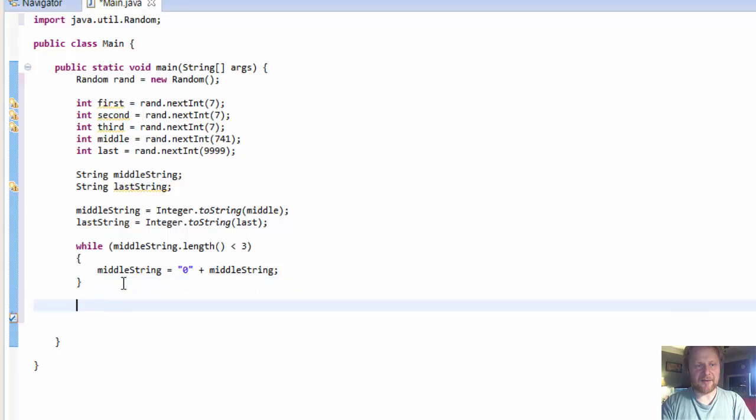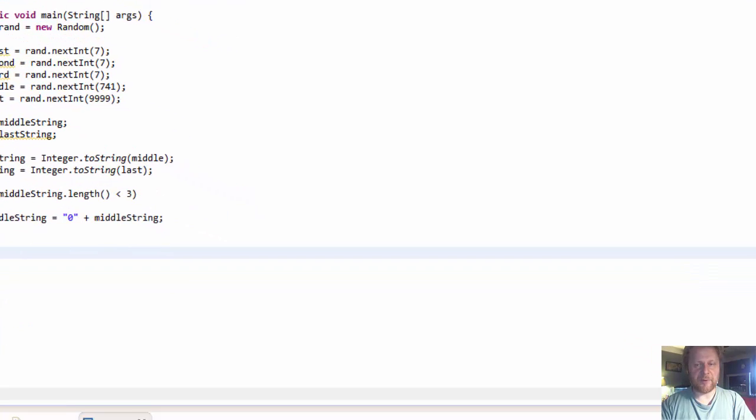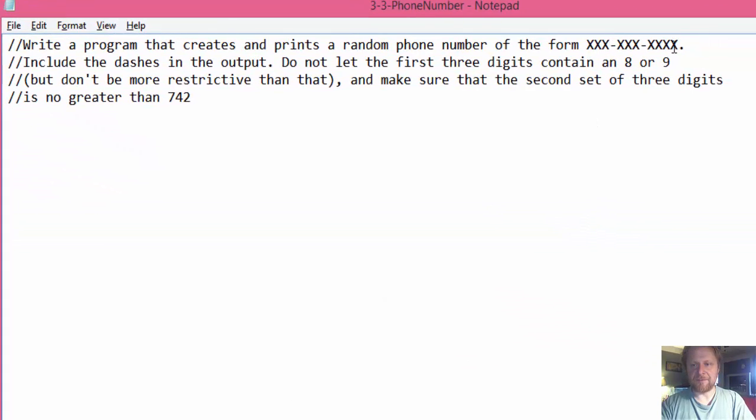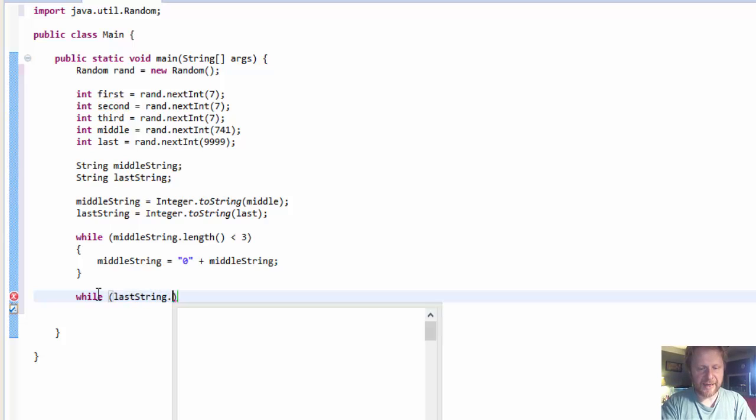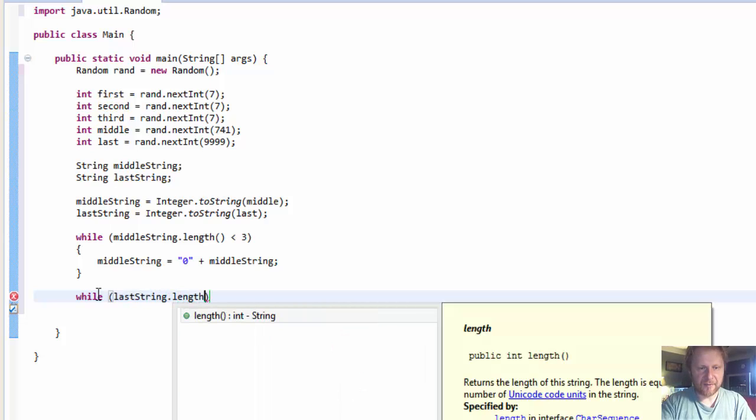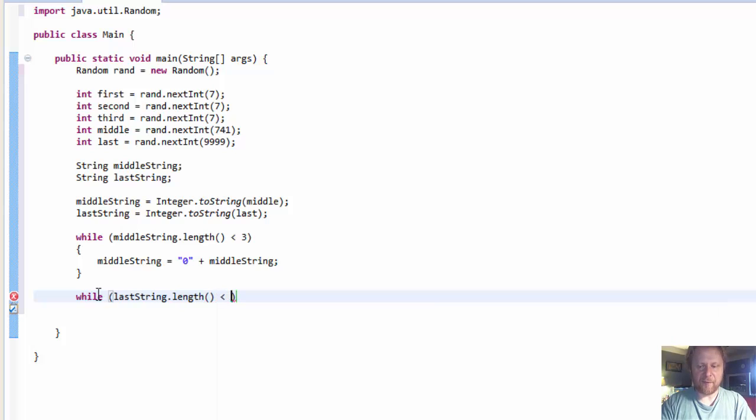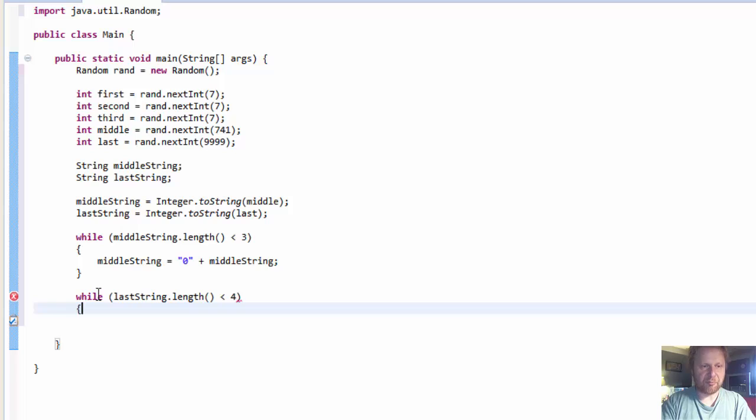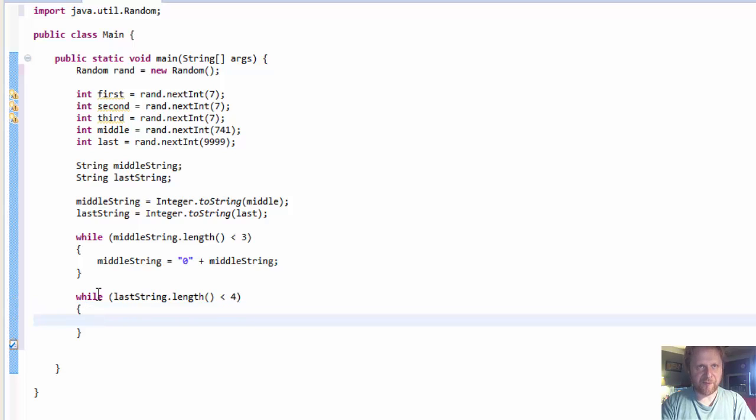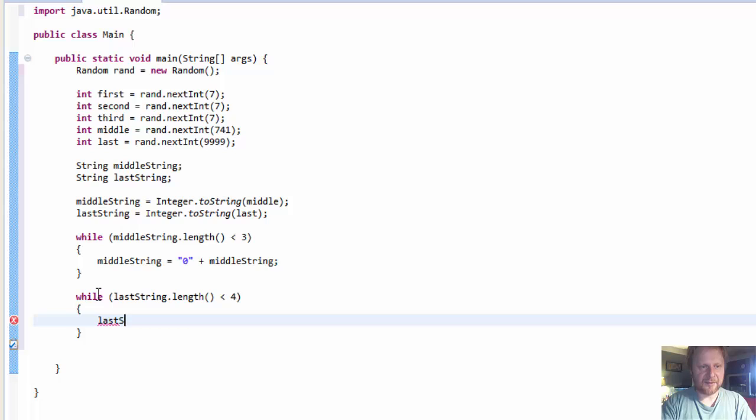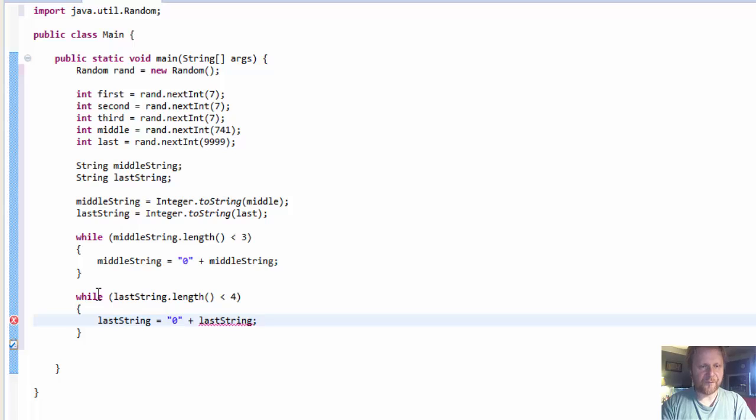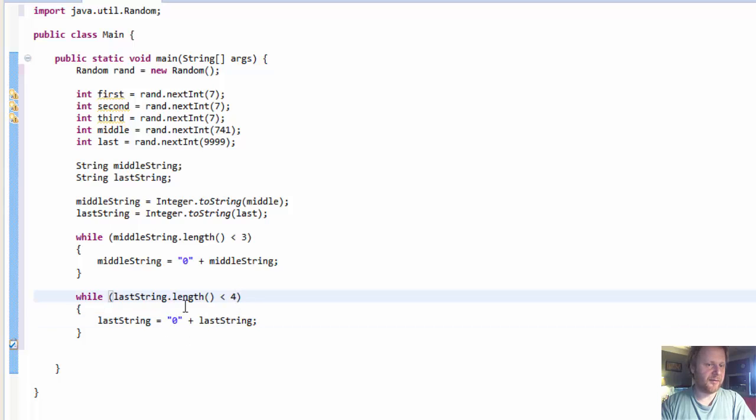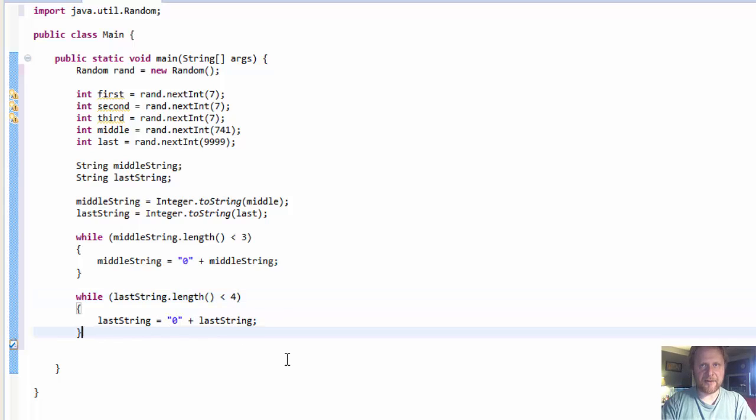Which will be very similar but it's going to be for the last string of digits, the last four. So while last string dot length is less than four, because this is four digits, let's just put zeros in front of the numbers. So last string equals zero plus last string. Again, this is basically padding less than four digits with zeros. If this is a string holding 05, then the output will be 0005.